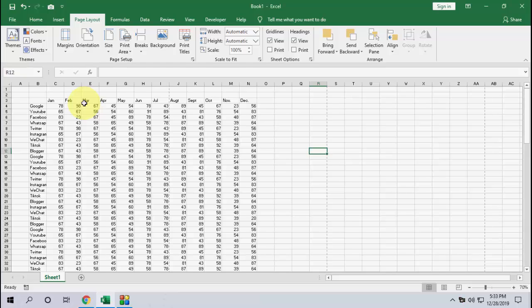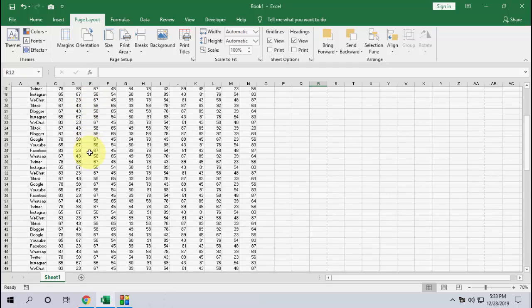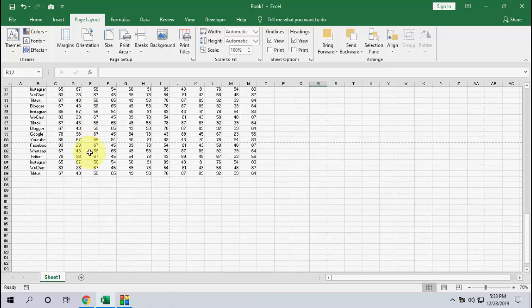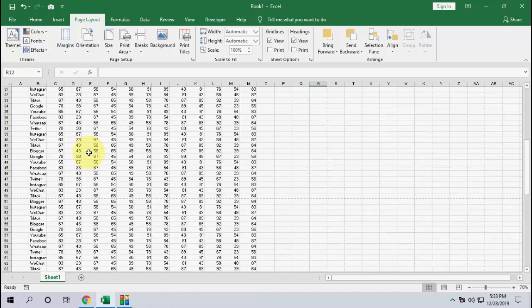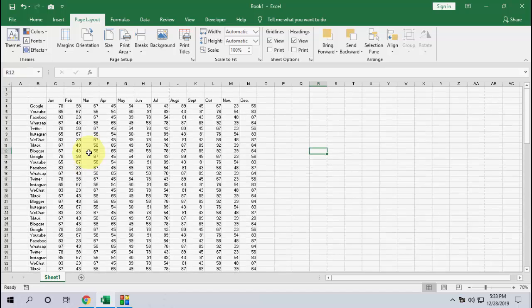So here I have a lot of data, a lot of pages, as you can see here. But I want to print the selected area or selected column or row. So how to do it is simple and easy.